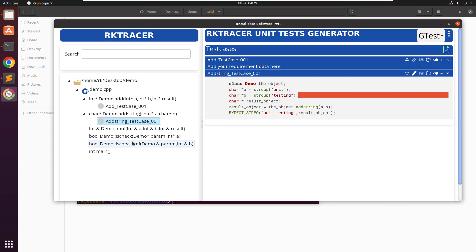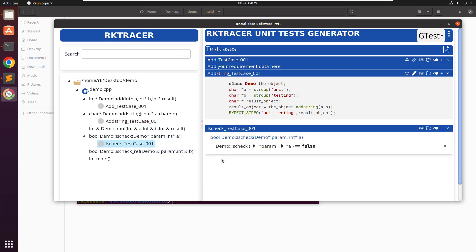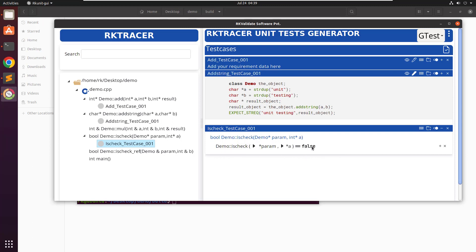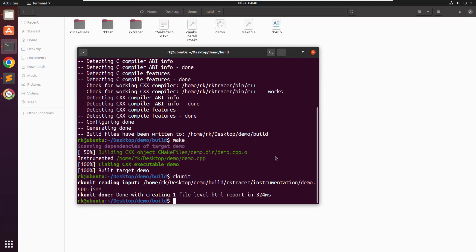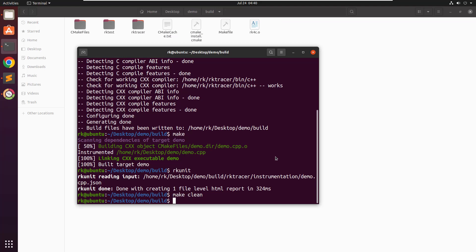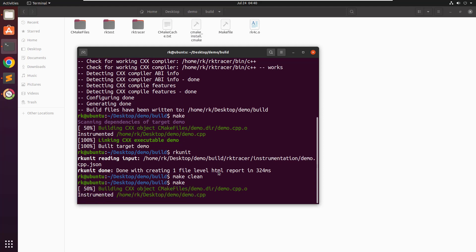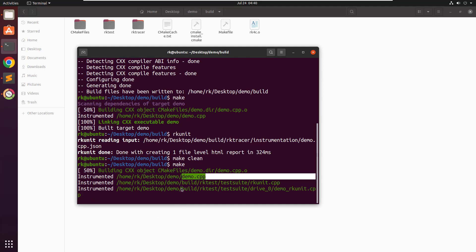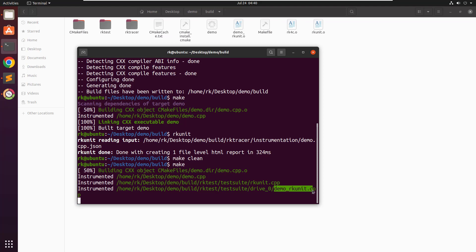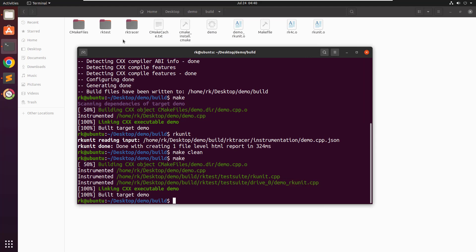Let me add one more test case for this function. I will remove the post text — depending on the return type you are going to get the post text or assert values. Let me save it, then minimize. Now we need to clean the project and when we run the make command again, the RKTRACER tool will automatically add the unit test file generated for demo.cpp. The corresponding demo_RKunit.cpp file will be generated and placed in the same project structure under the RK test suite.